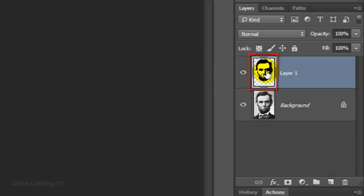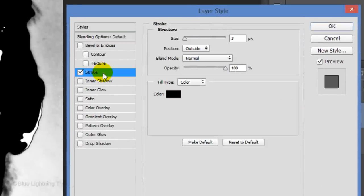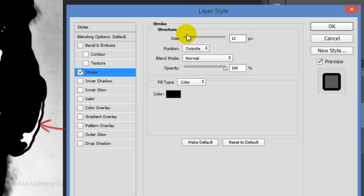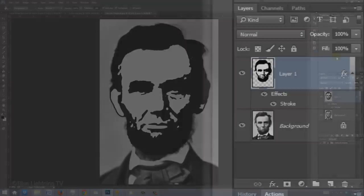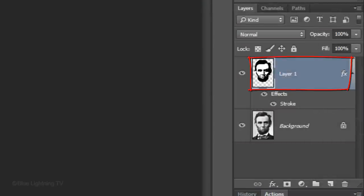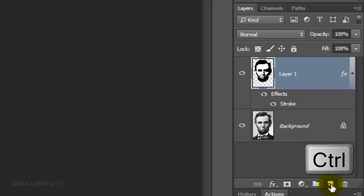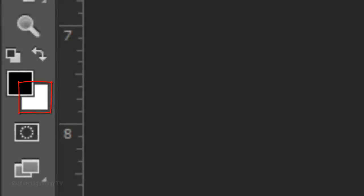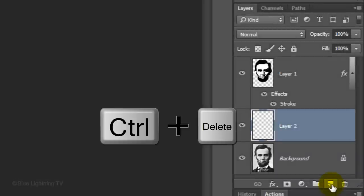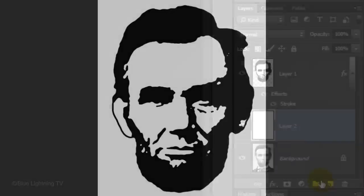Double-click on the thumbnail of the face to open its Layer Style window. Click Stroke. For the resolution of this image, I'll make the size 12 pixels. Make the stroke's position Inside, then click OK. We want to make a new layer below the active layer. To do this, Ctrl-click or Cmd-click on the New Layer icon. We'll fill the empty layer with white and since white is the background color, press Ctrl or Cmd plus Delete. At this point, you should see a stark black shape on a white background. This is the same as black and white clip art.